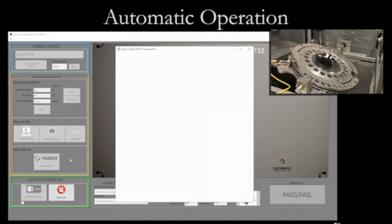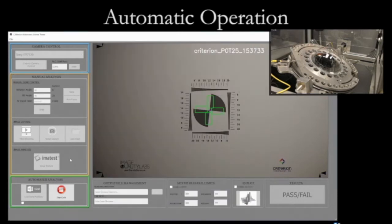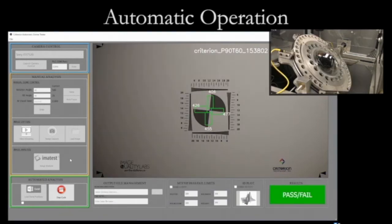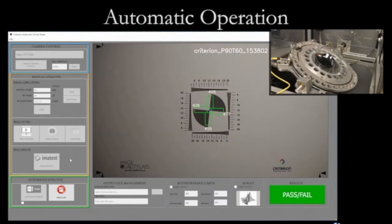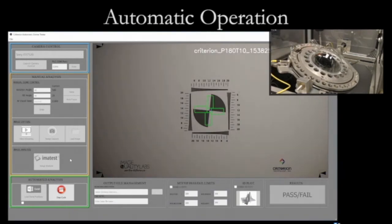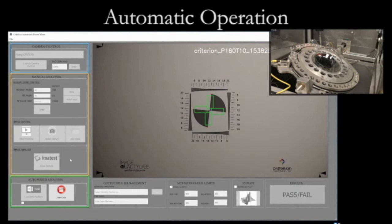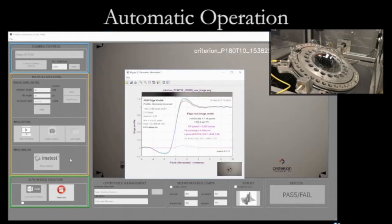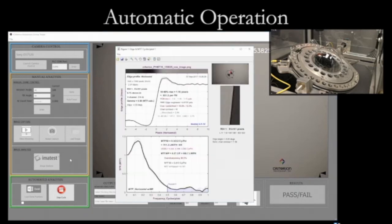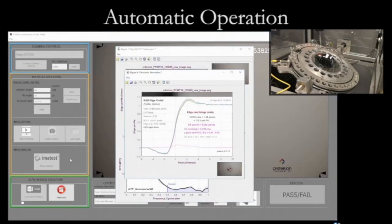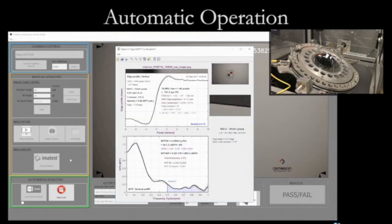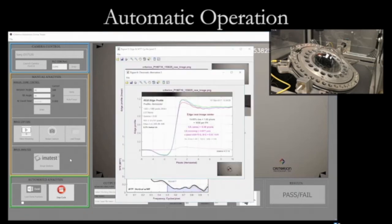Native raw images are captured from multiple points around the dome and are analyzed using Imatest SFR Plus resolution software. A summary report is generated that includes each pan and tilt position and the average MTF 50 resolution value for each image.